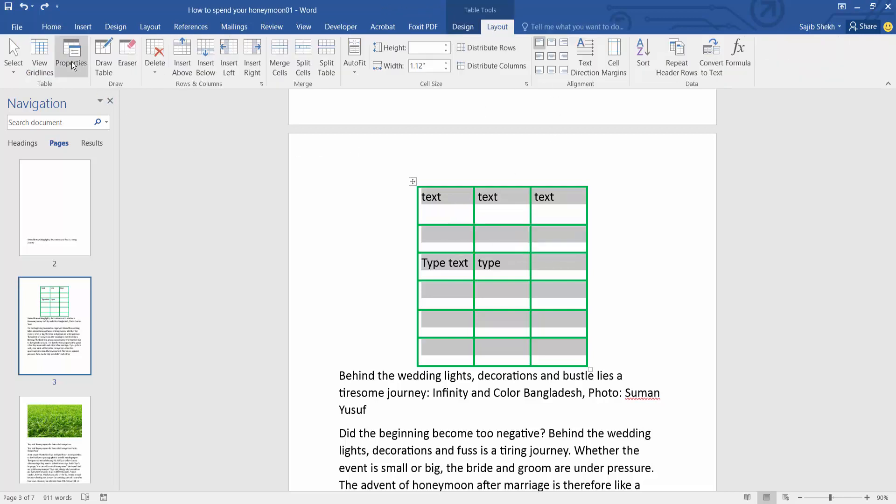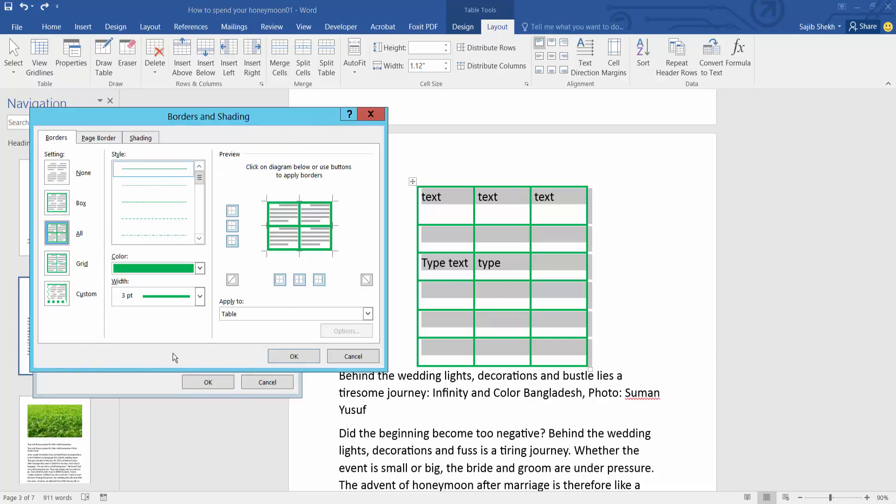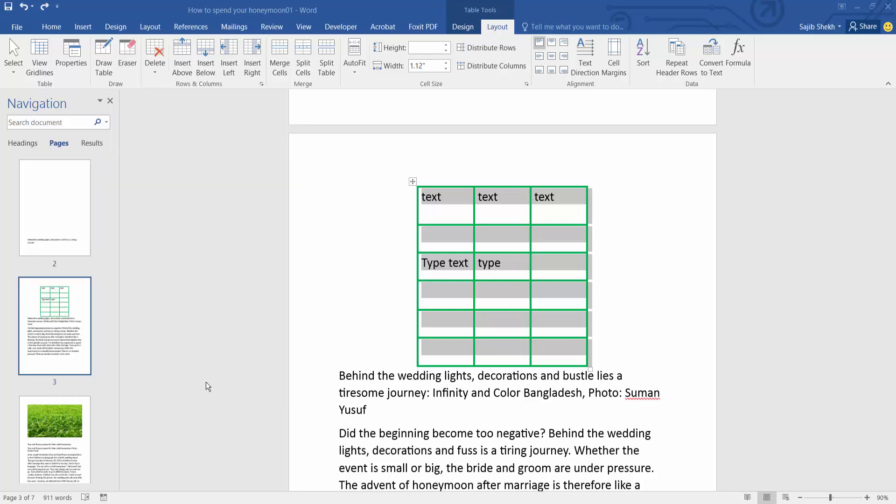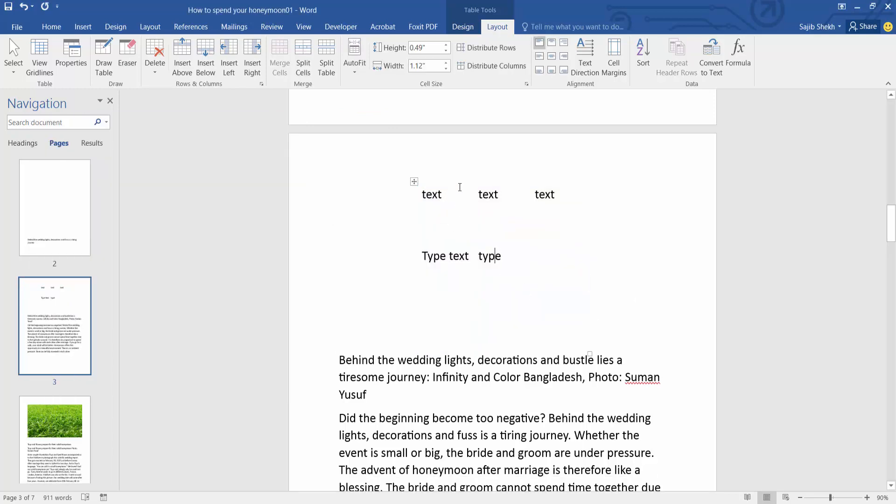Here you'll find the table properties. Now select border and shading and simply select the none option. Select OK twice and see the table border is now invisible.